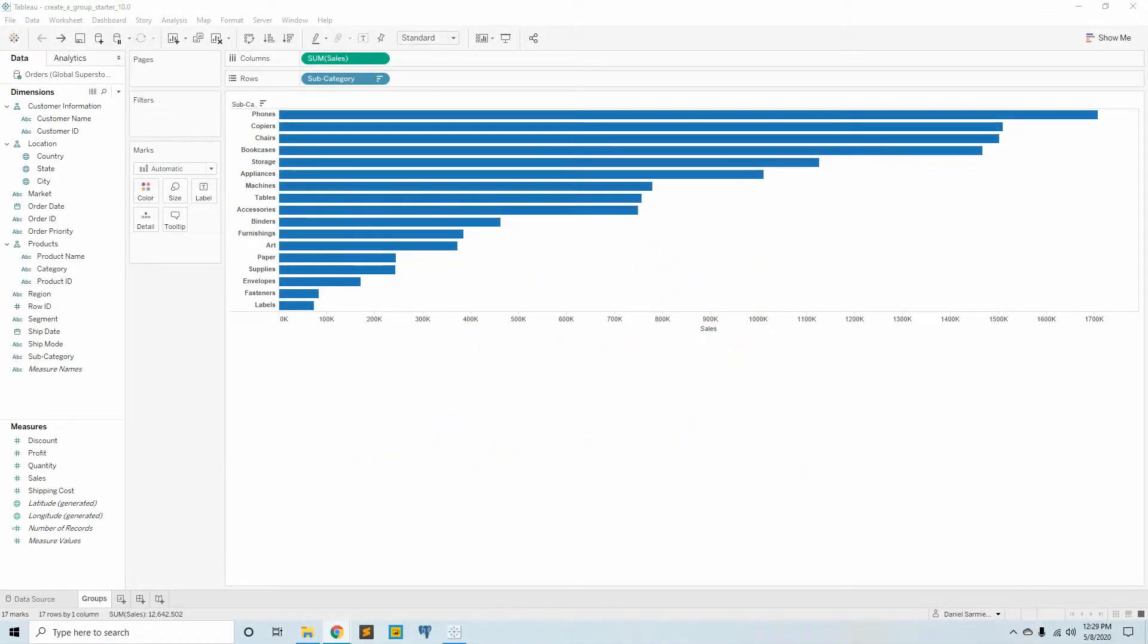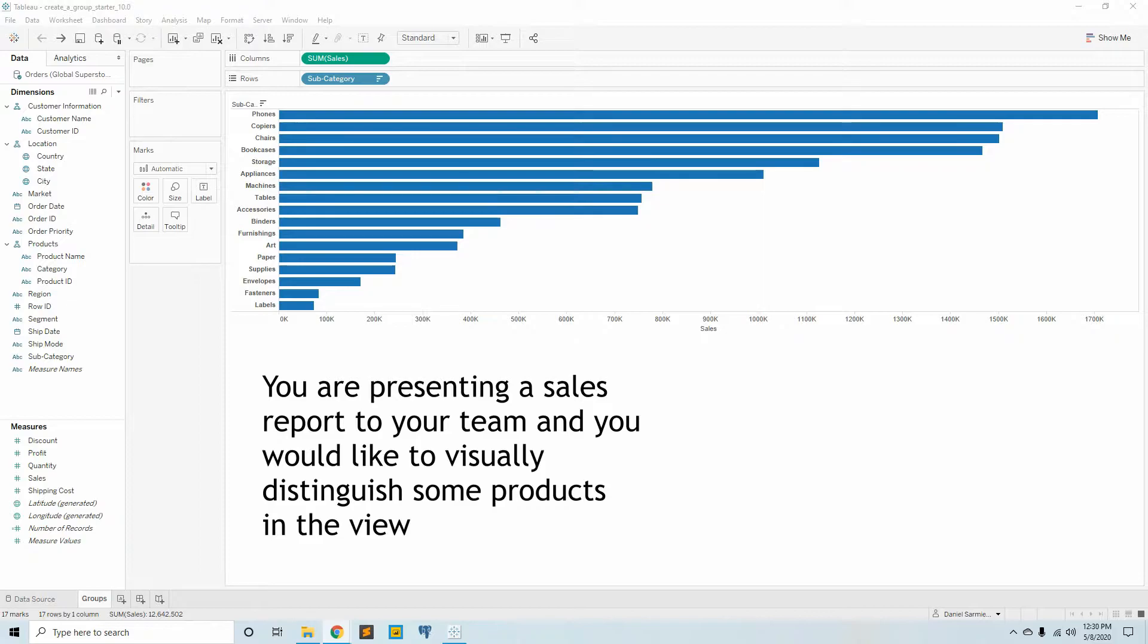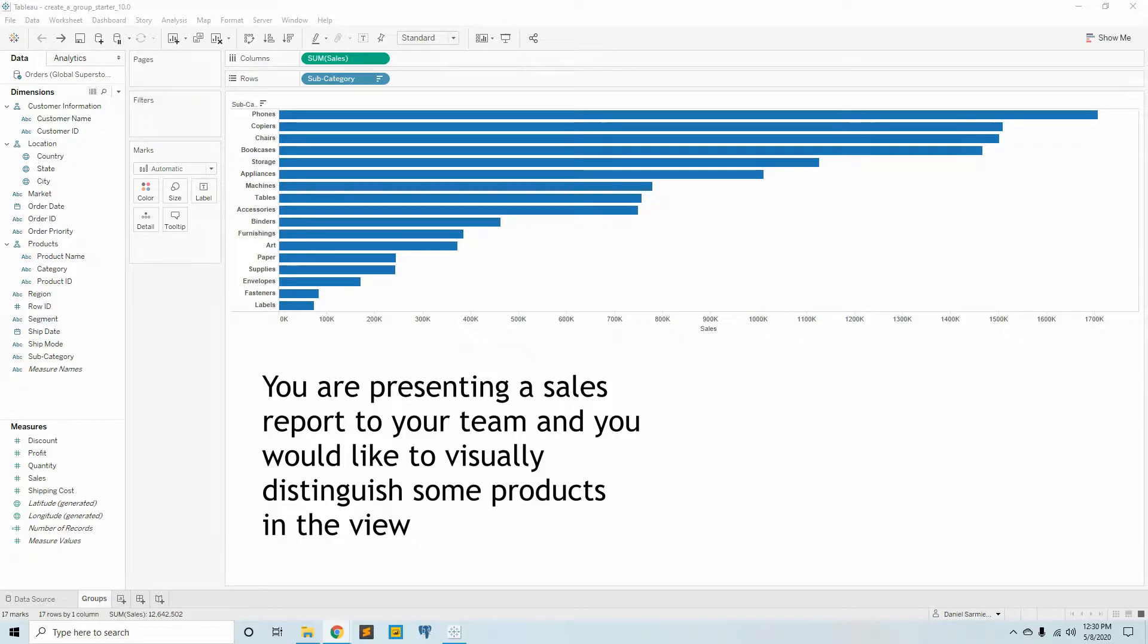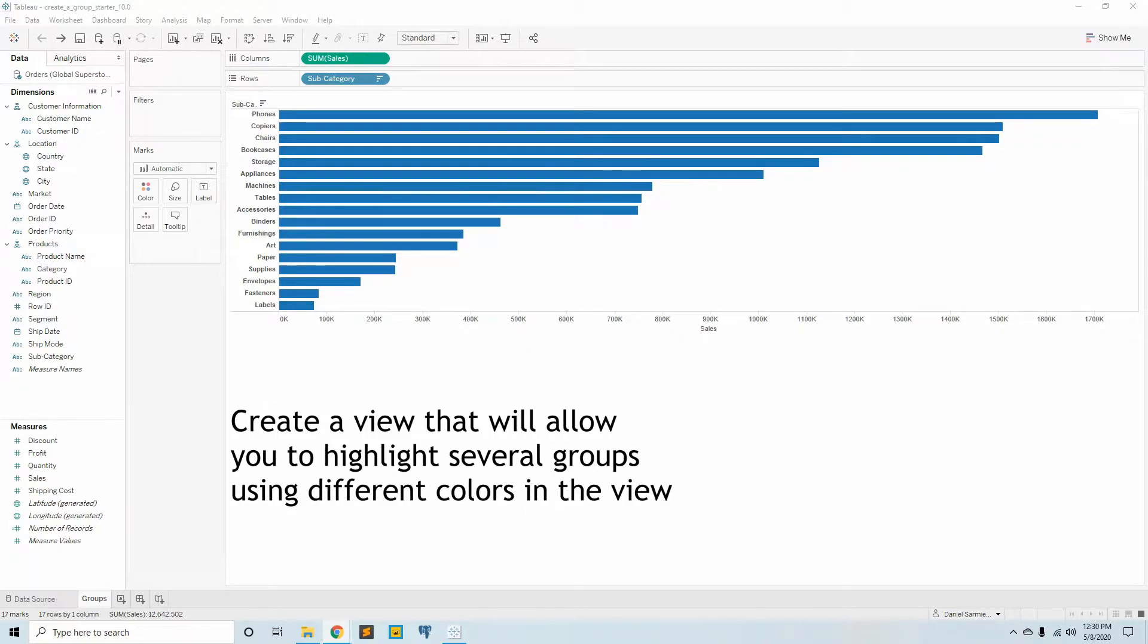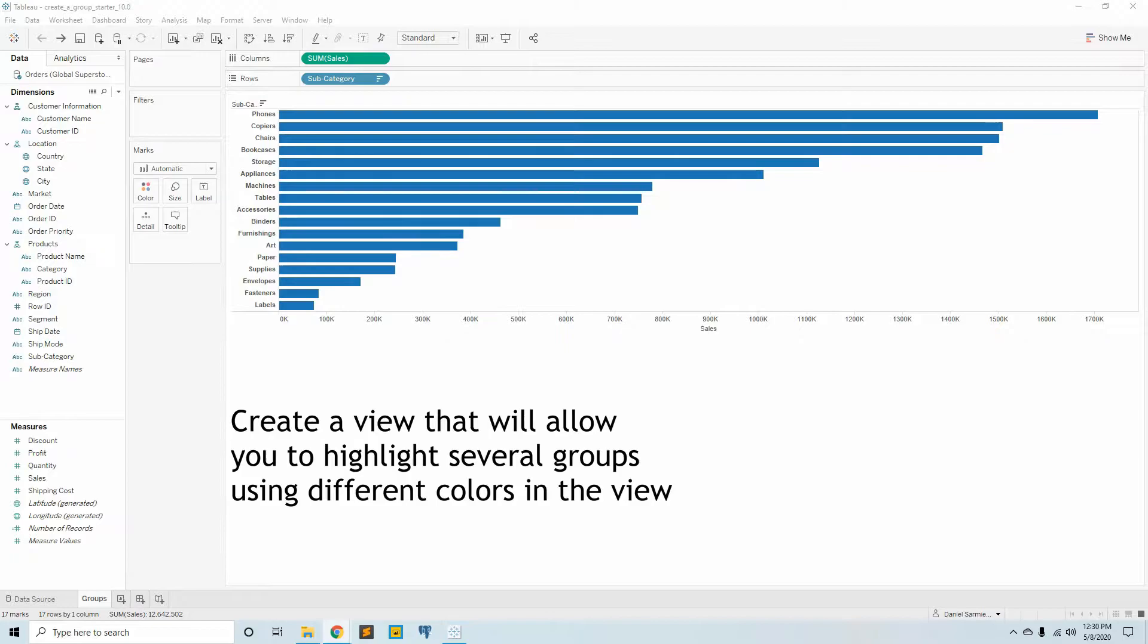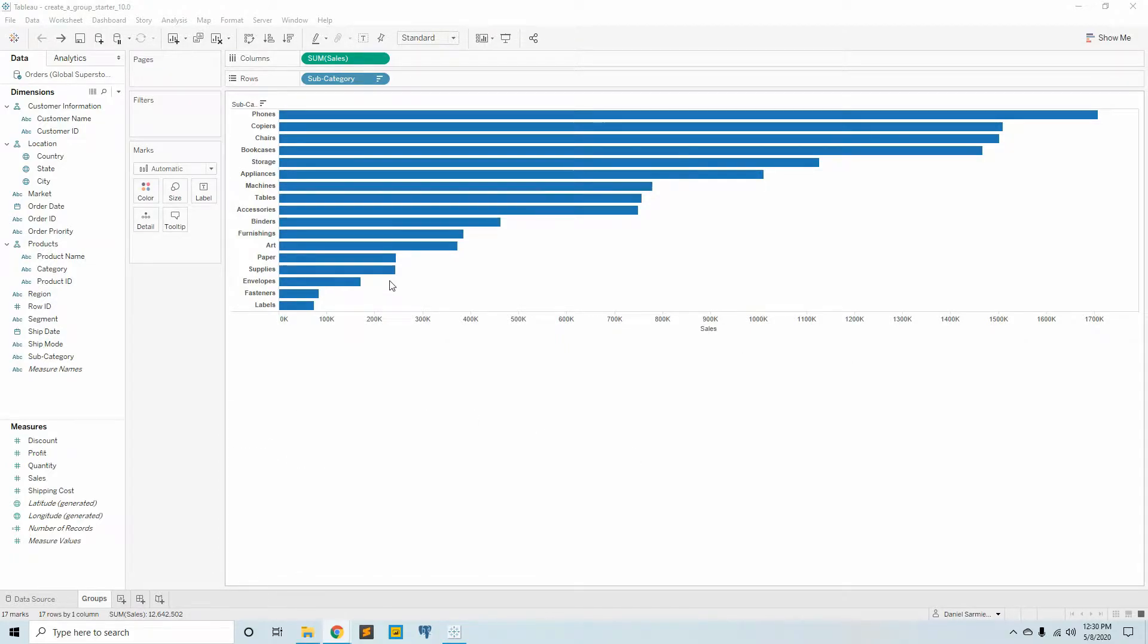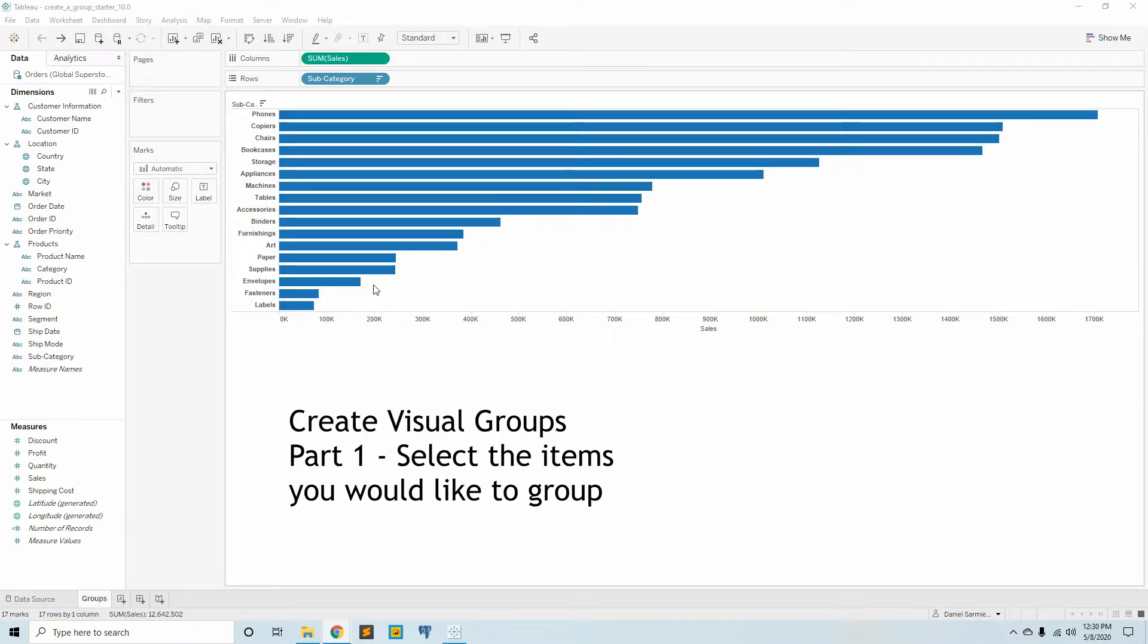This activity is called create visual groups. The scenario is that you're presenting a sales report to the team and you would like to visually distinguish some products in the view. Create a view that will allow you to highlight several groups using different colors. The first step in creating visual groups is to select what you want to group up.